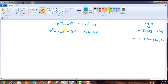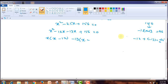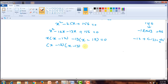We now have four terms. Taking the first two terms as one group and the second two terms as another group: from the first group, we take X as common, giving X of X minus 12. From the second group, we take minus 13 as common, giving minus 13 of X minus 12. Again, we can take X minus 12 as common. This can be written as X minus 12 times X minus 13 equals 0.